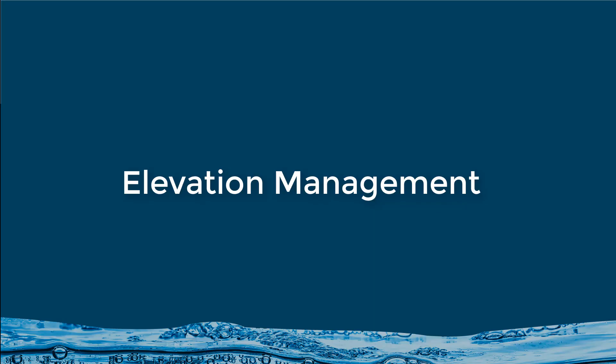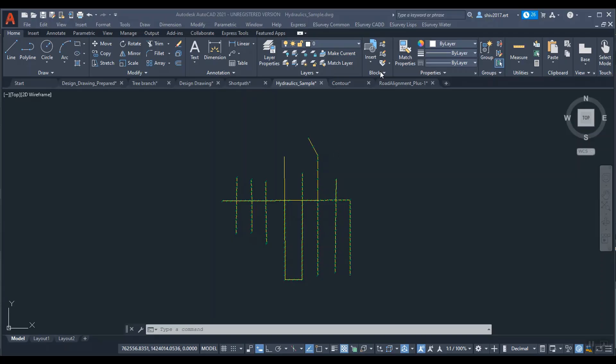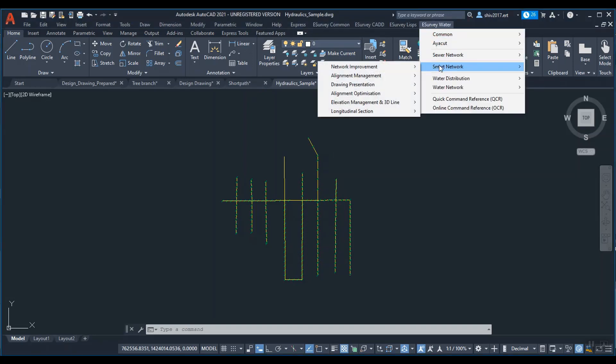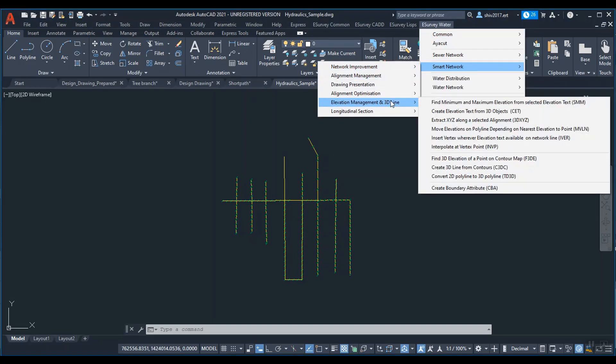Elevation management. Find minimum and maximum elevation from selected elevation text.